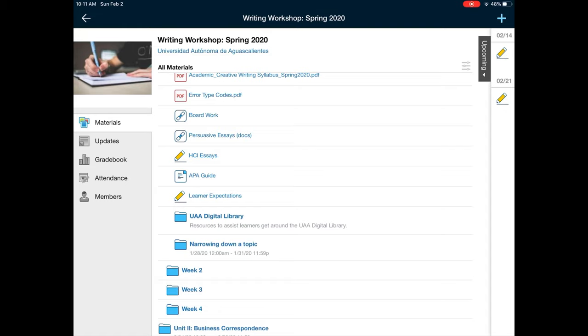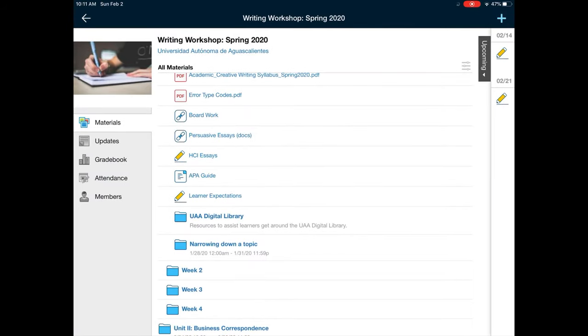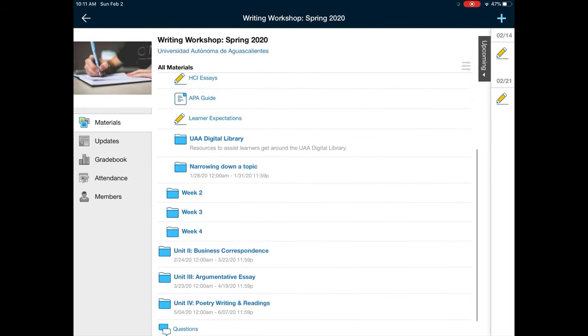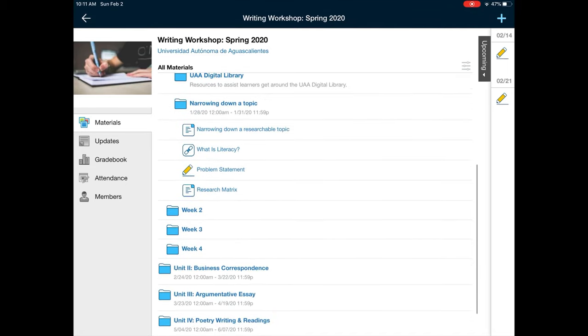Some assignments are going to be for a grade, others will not. For us, the assignments that have been for a grade include learner expectations. That was the first one, so double check that. Make sure that you've uploaded that assignment. The second is under narrowing down a topic, which is what we focused on this first week. There's an assignment called problem statement.